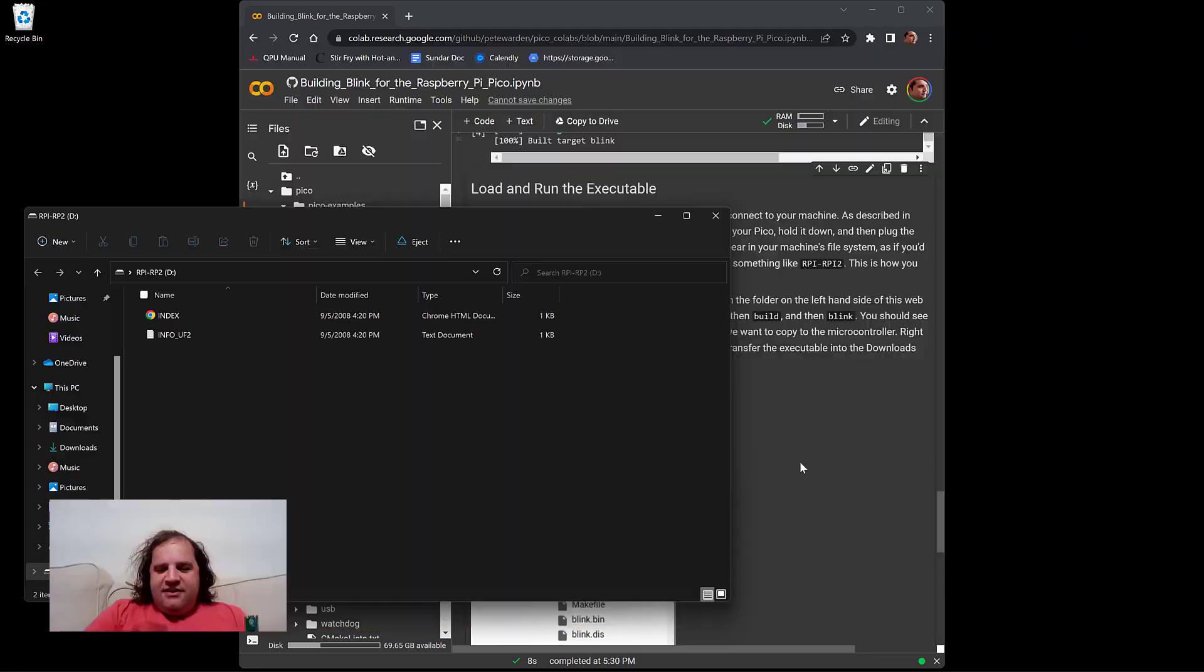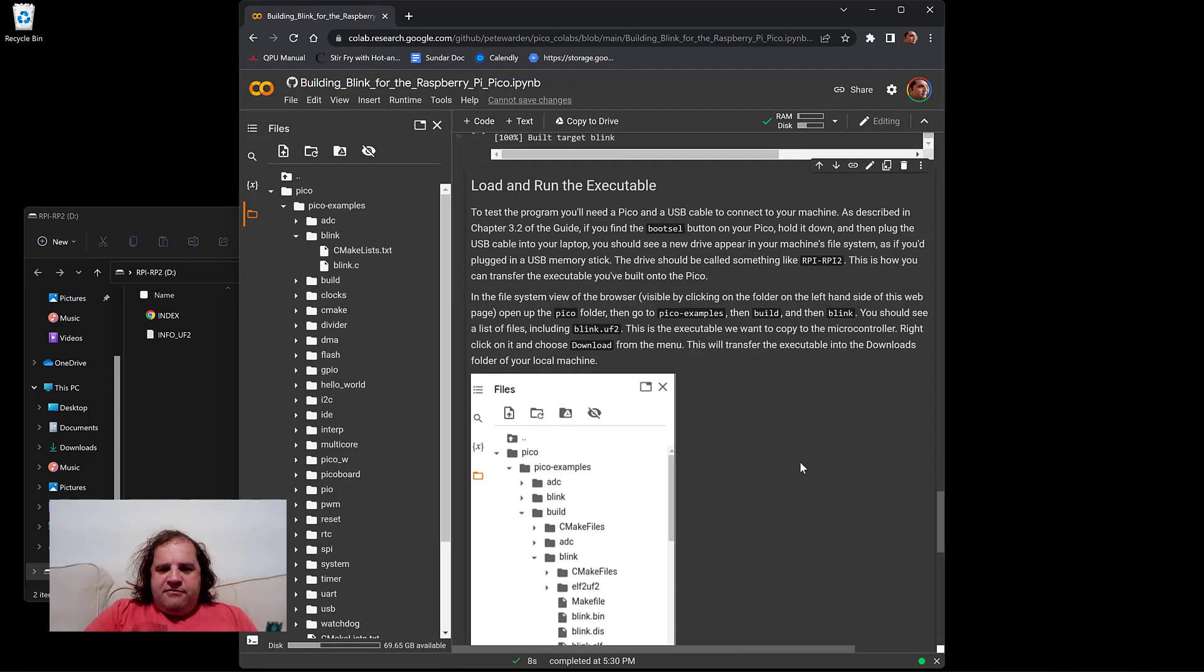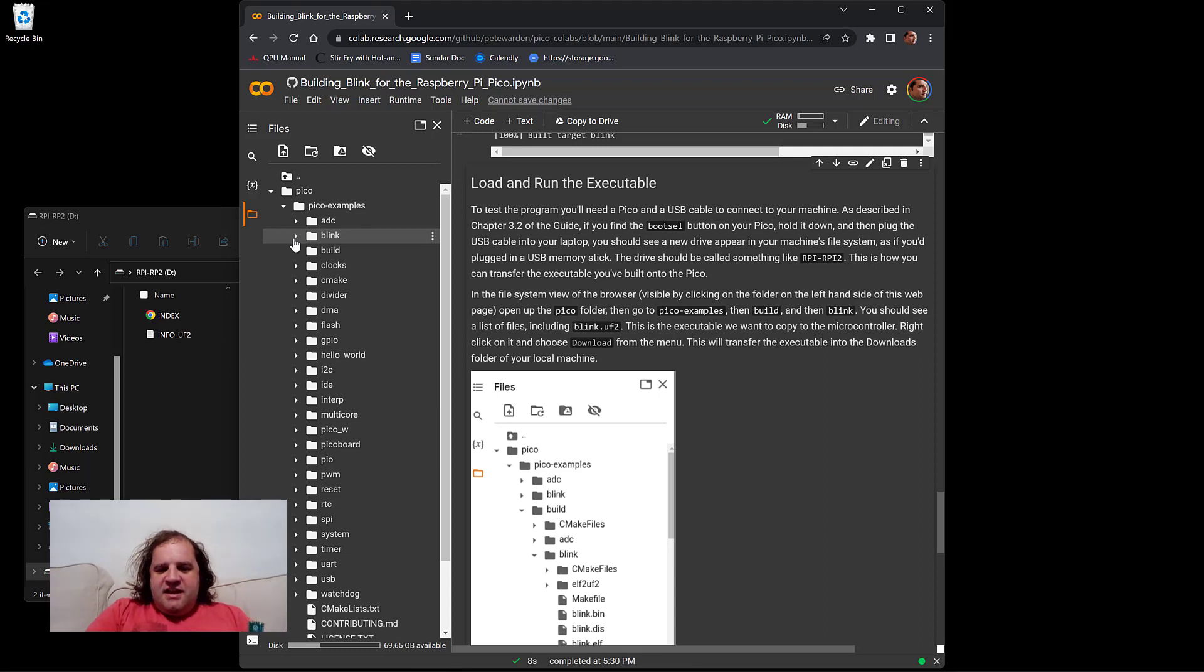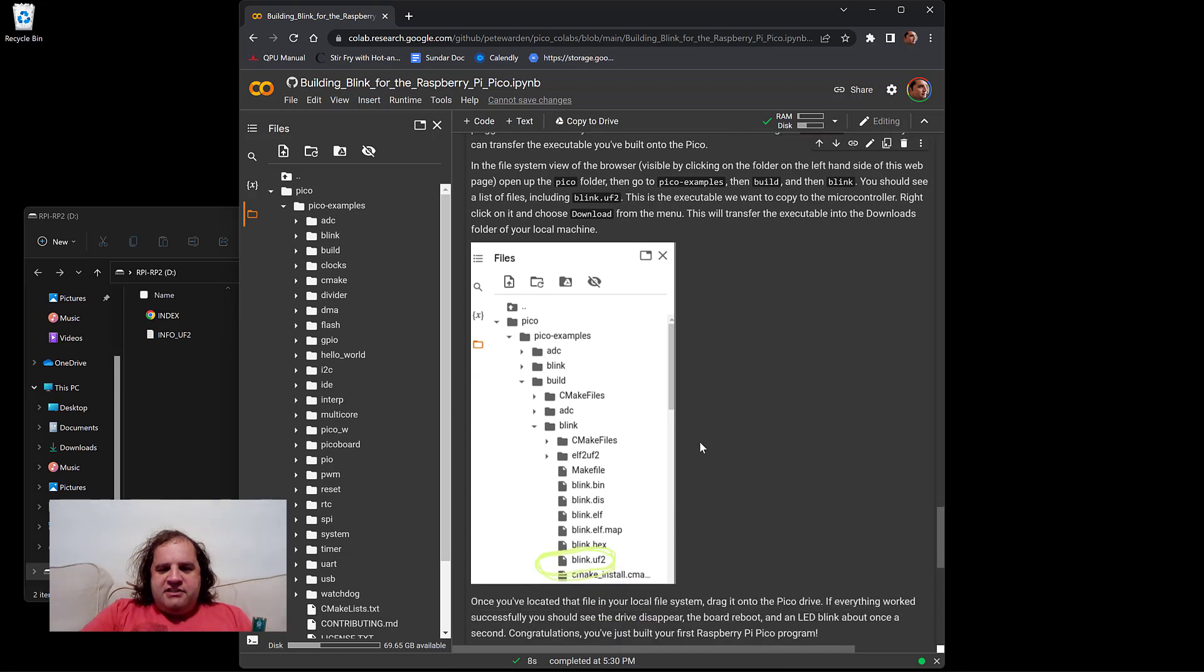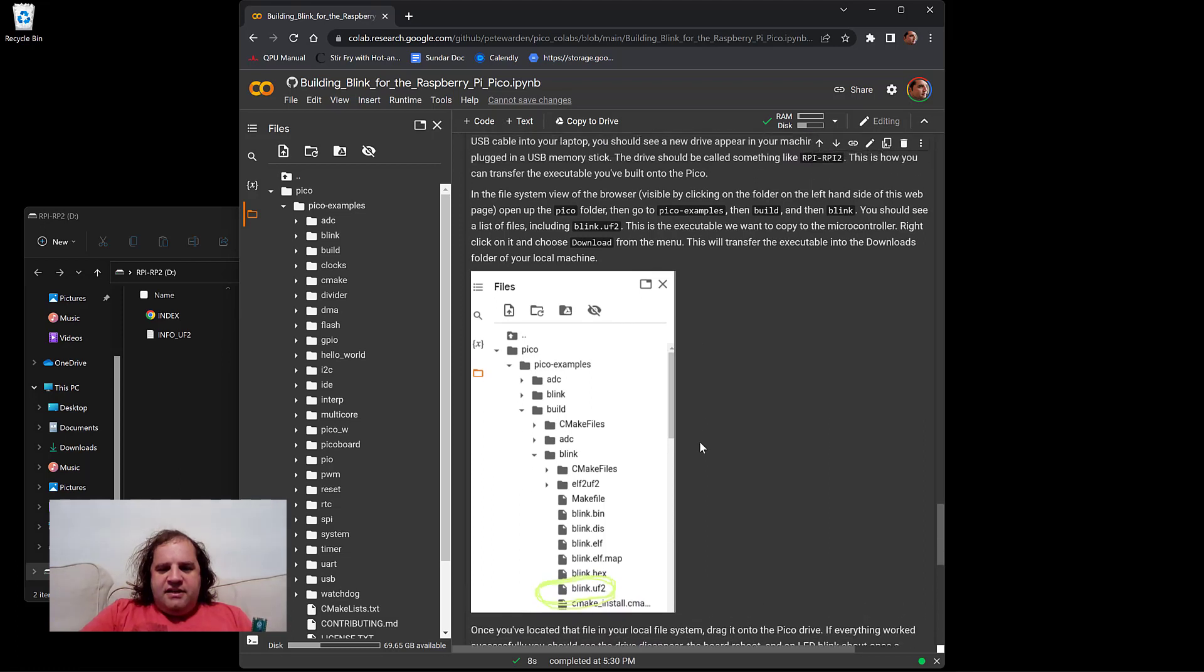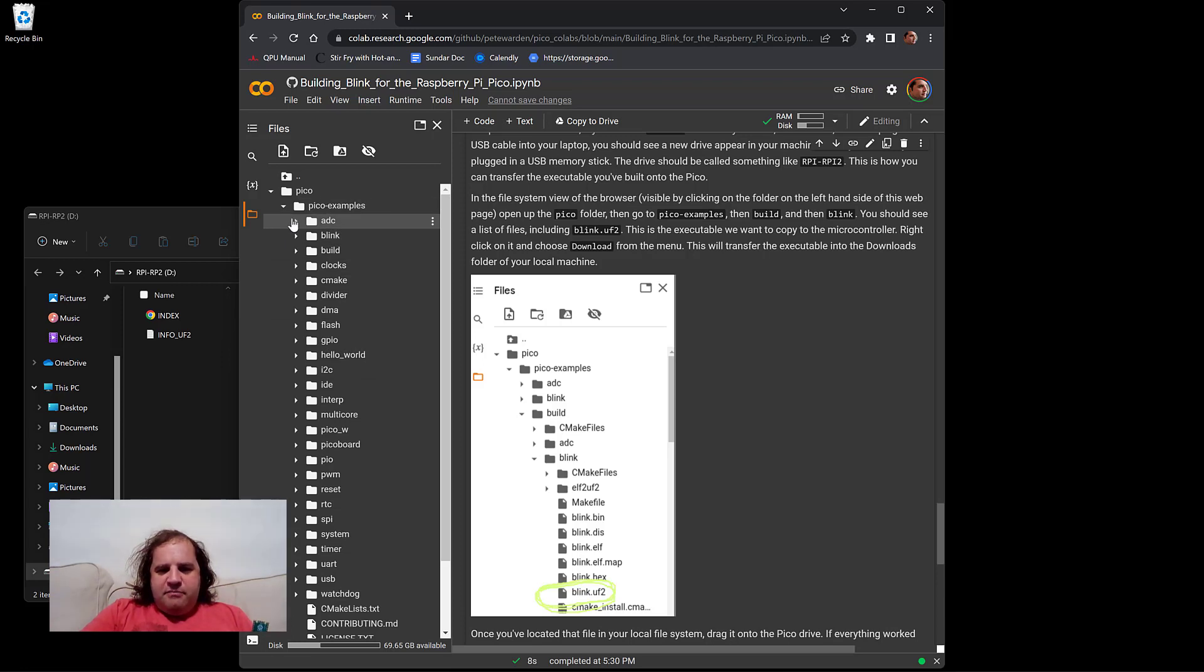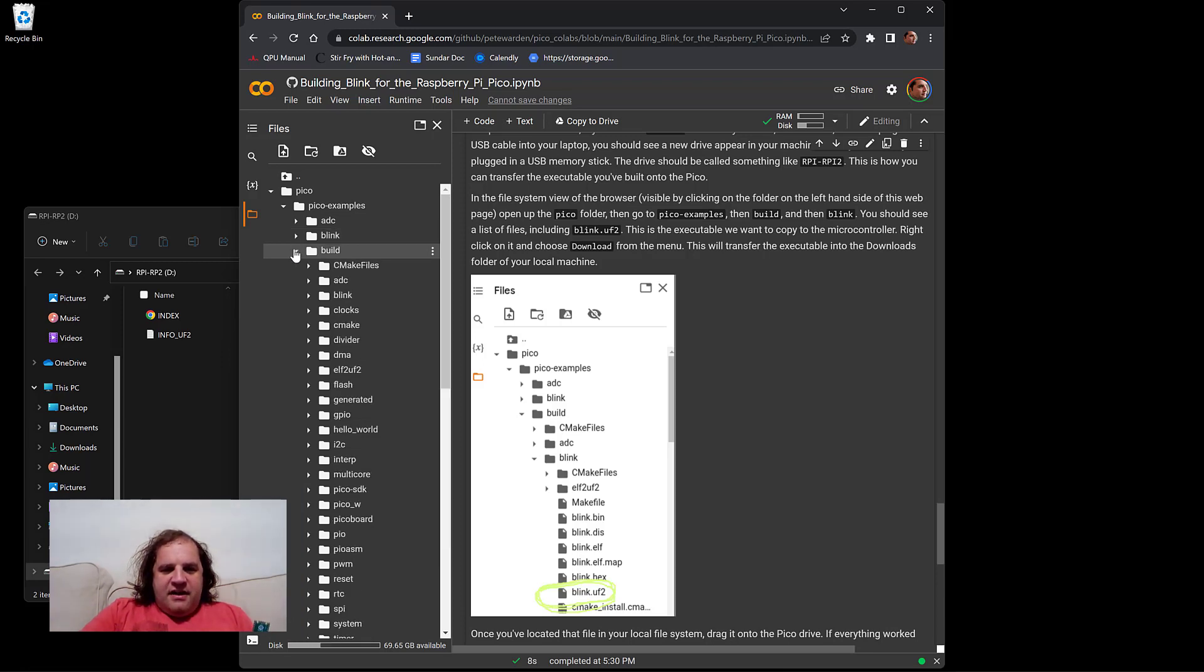But with this executable, we're actually going to get those lights blinking. So you have to find where the executable is in the Colab virtual machine's list of files in its file system. I've got a screenshot in the Colab script. If you go to Pico and then Pico examples and then build, not blink, but build because the generated files are put here and then go down to blink.